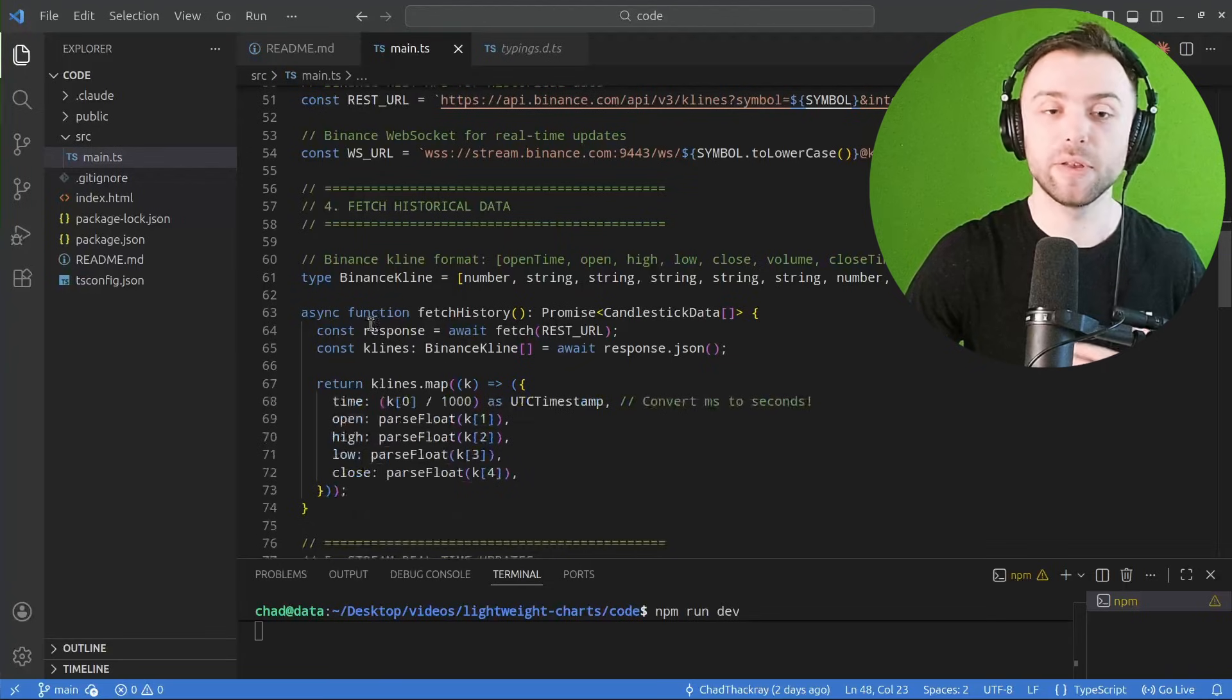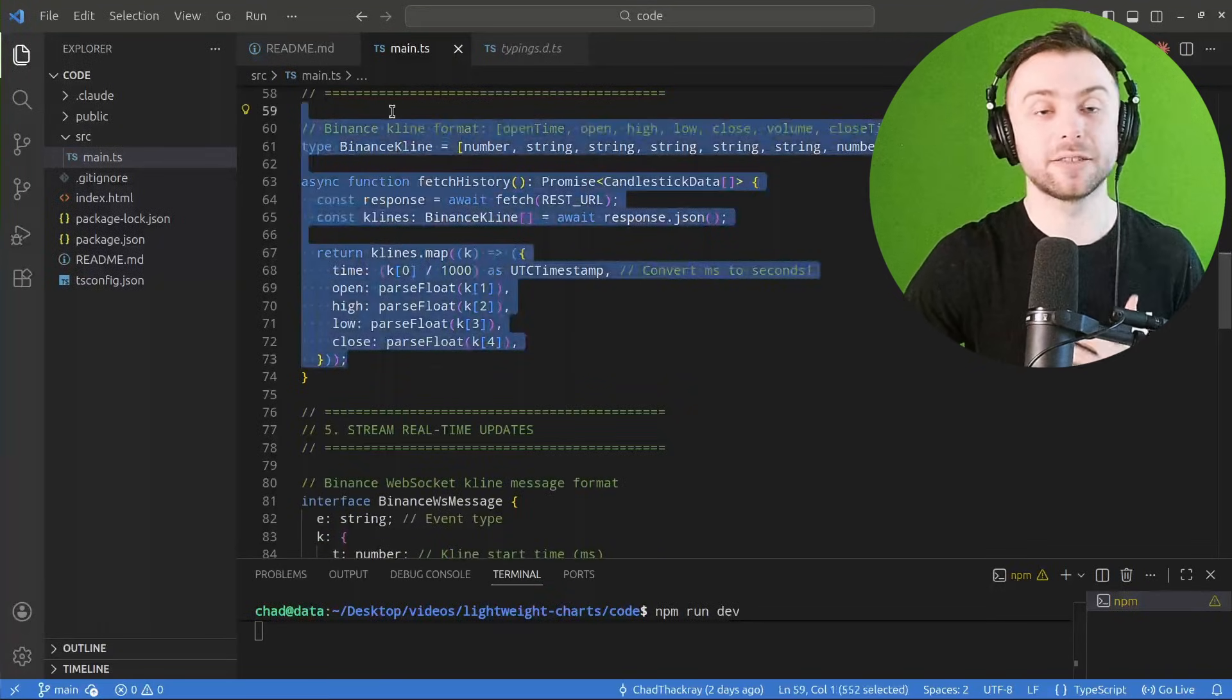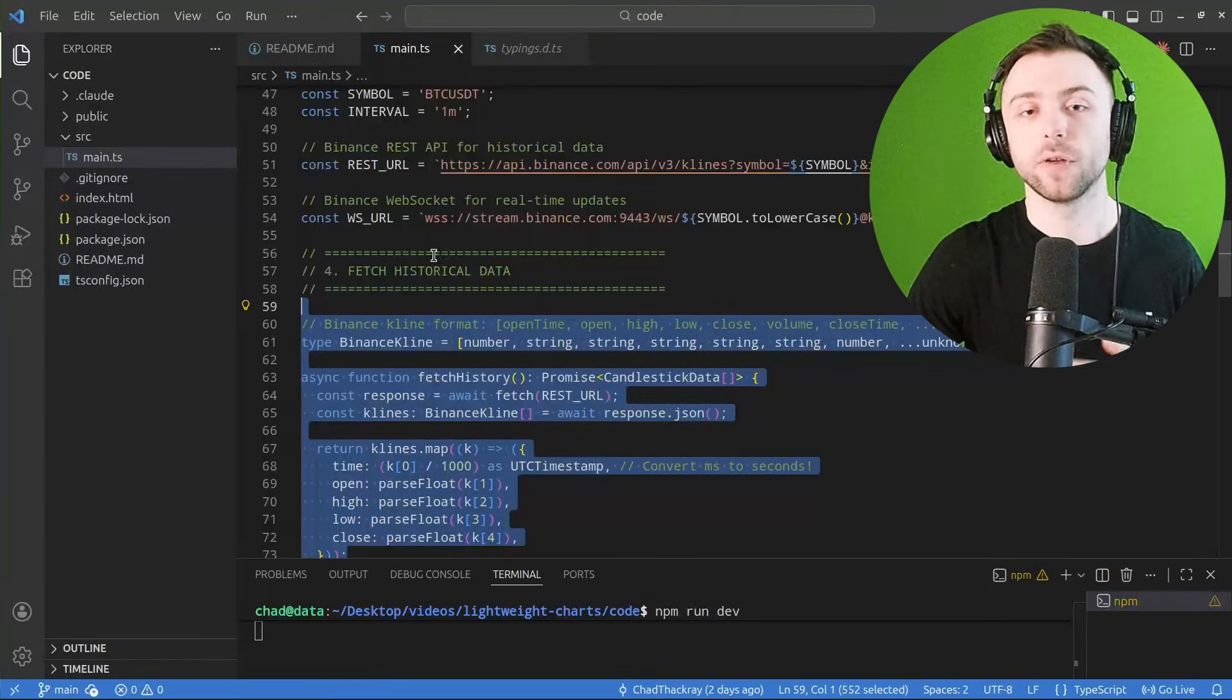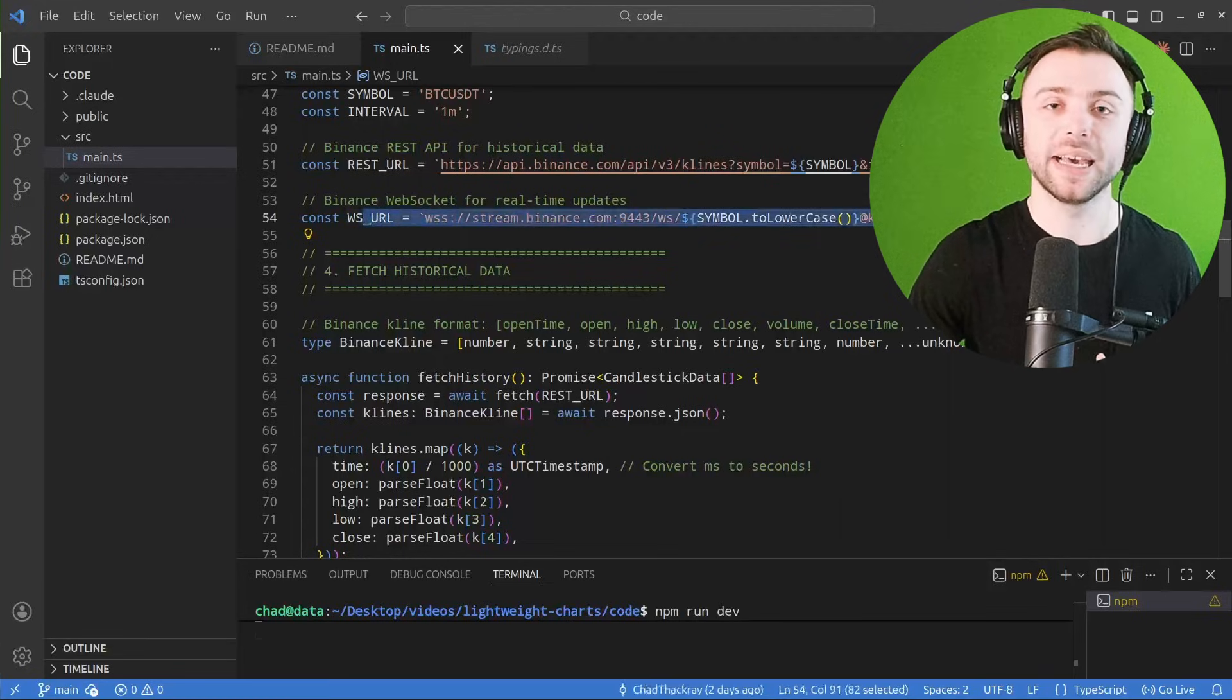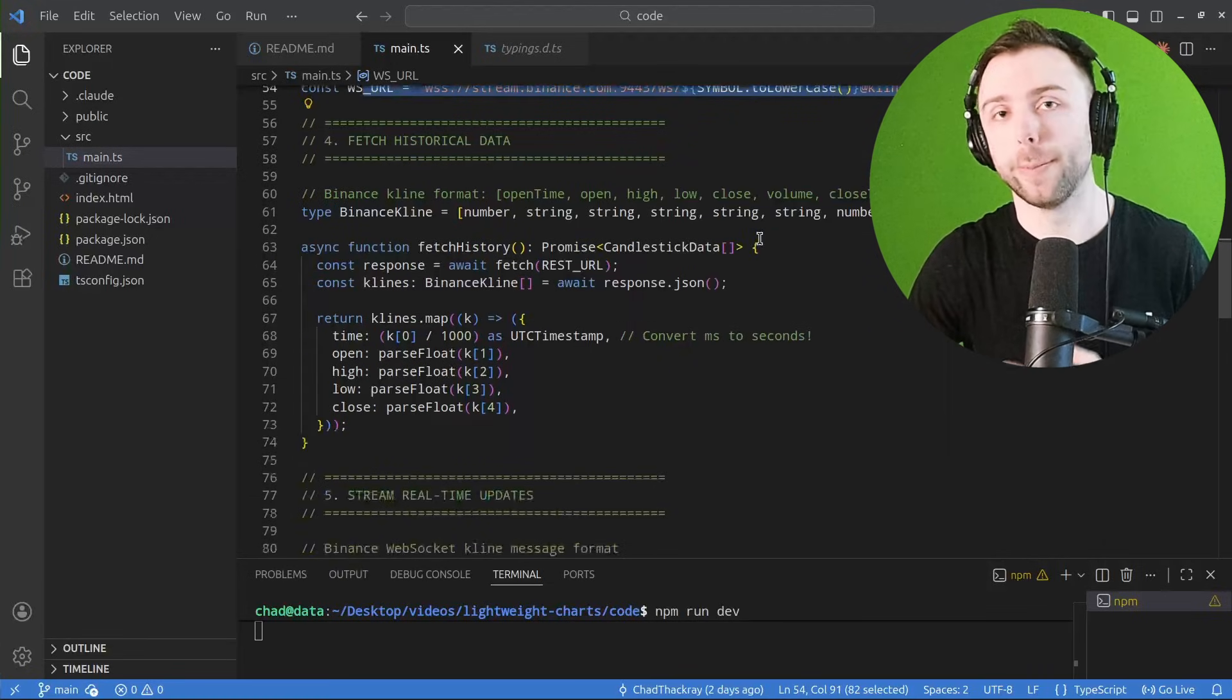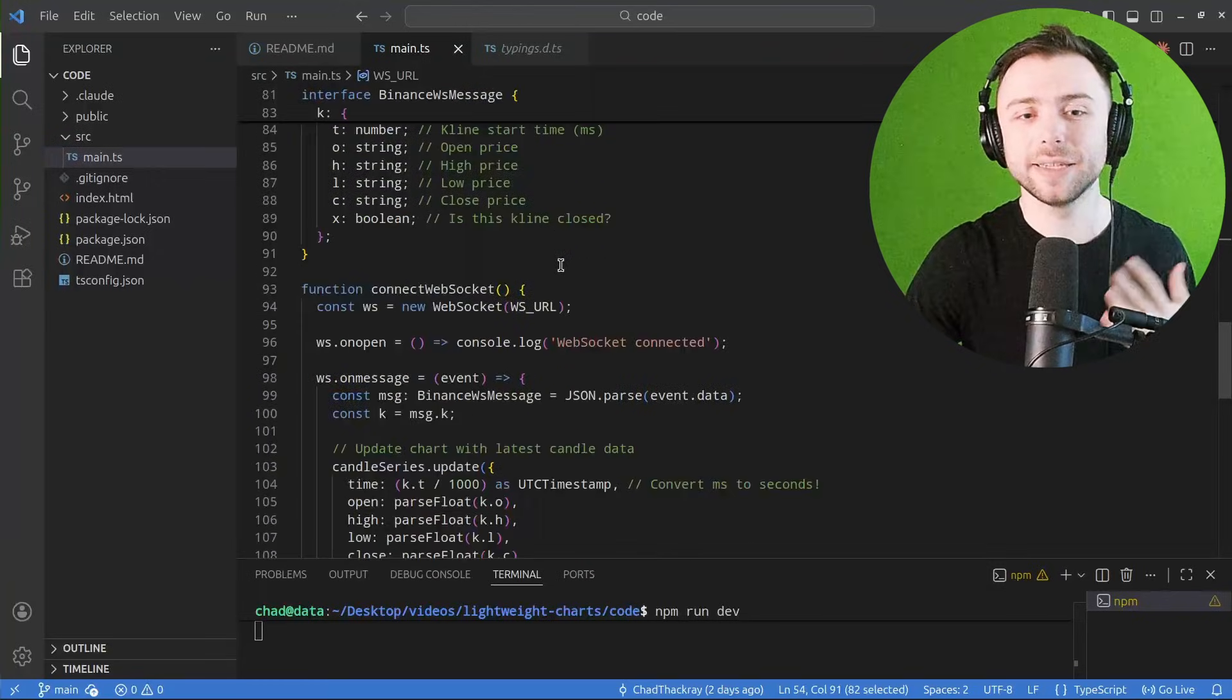If you set everything up right, it'll be quite a similar setup to what we've got here—just a few lines of code streaming your indicators and price data from your back-end web app.